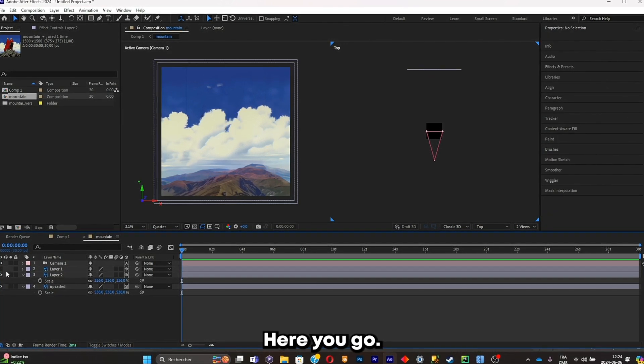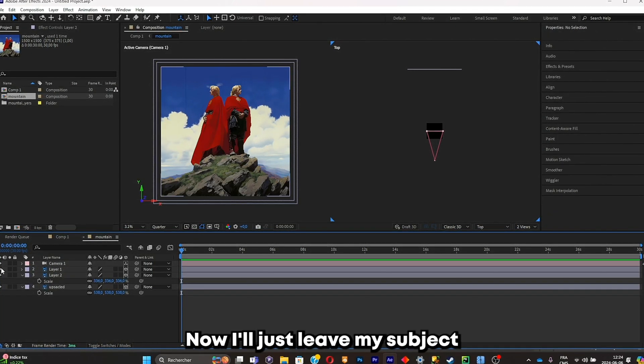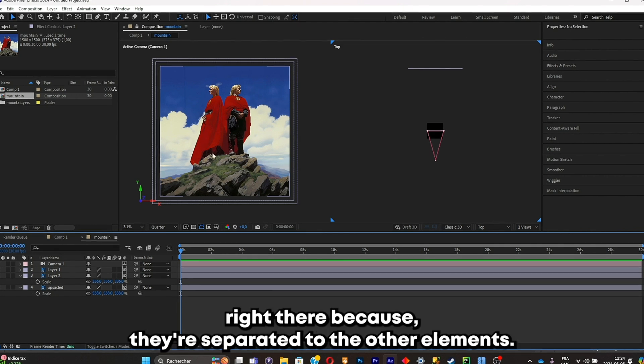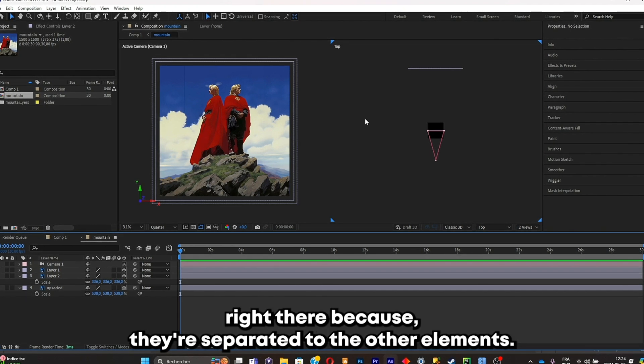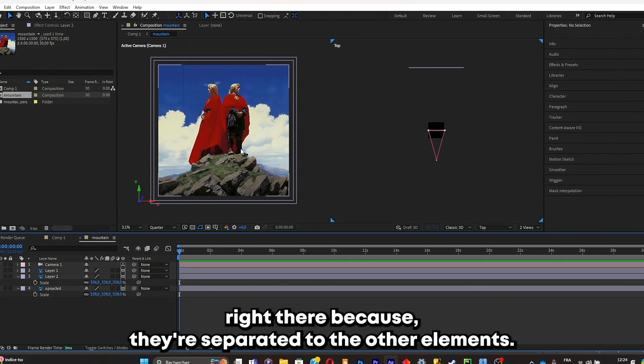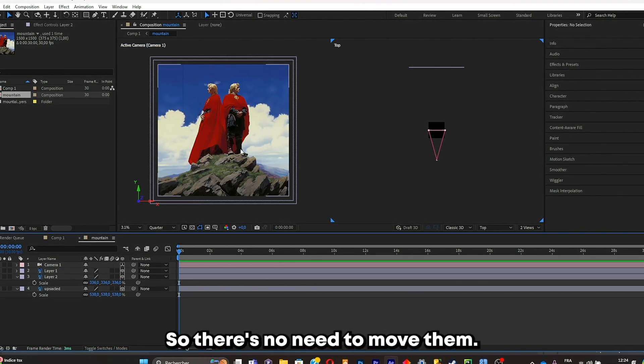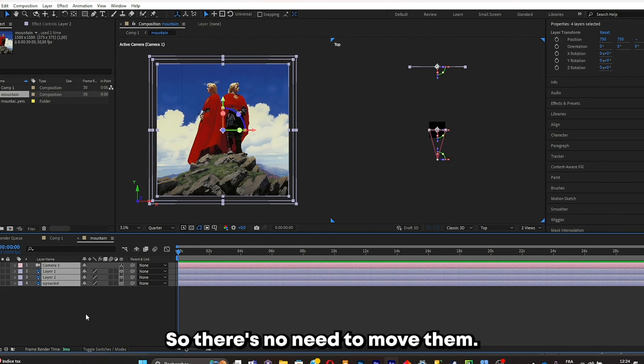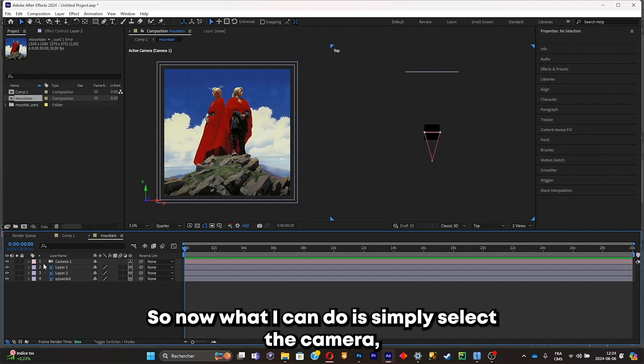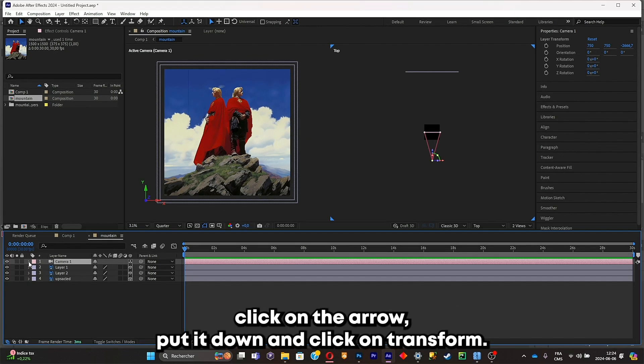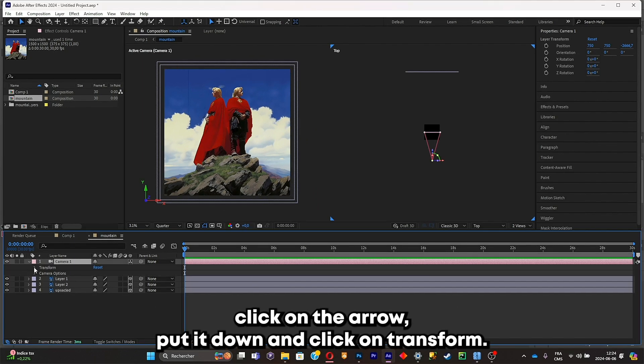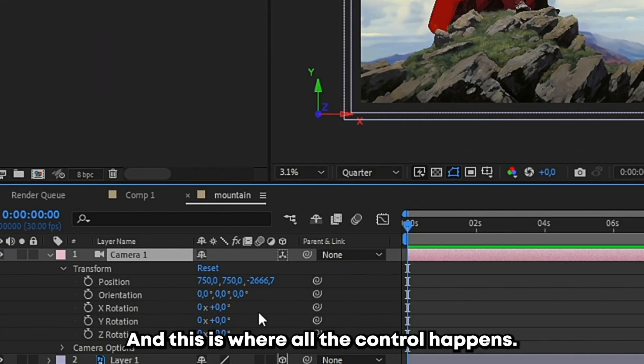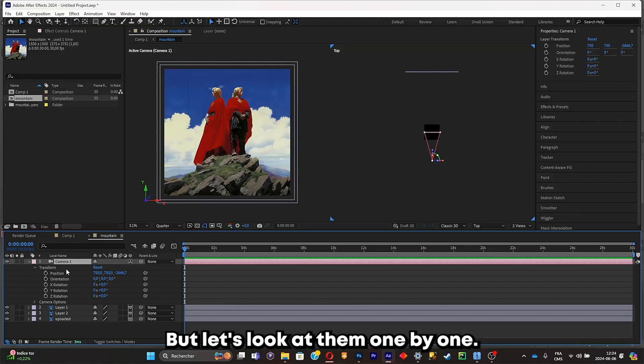Here we go. Now I'll just leave my subject right there because they're separated to the other element, so there's no need to move them. Now what I can do is simply select the camera, click on the arrow, put it down and click on transform. And this is where all the control happens. But let's look at them one by one.